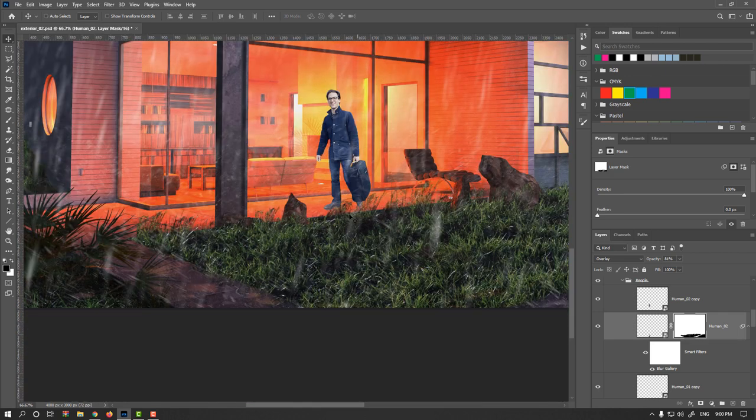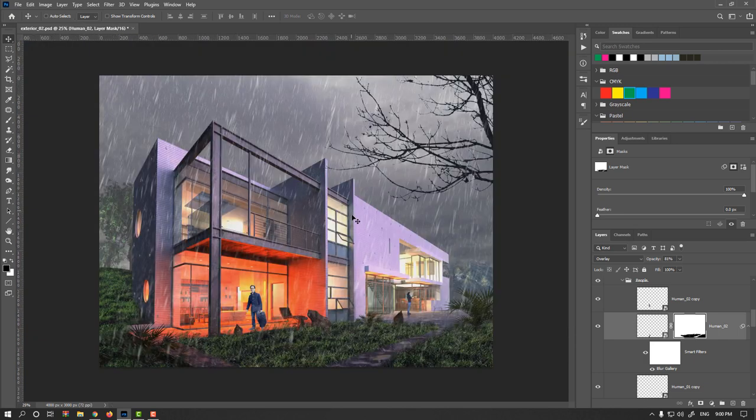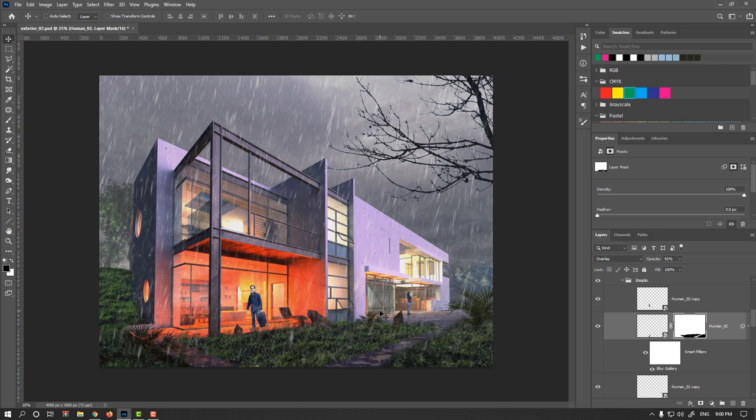However, I told you it's not so visible. So we added two persons in the scene. In the next video we will do overall adjustment and that's it.